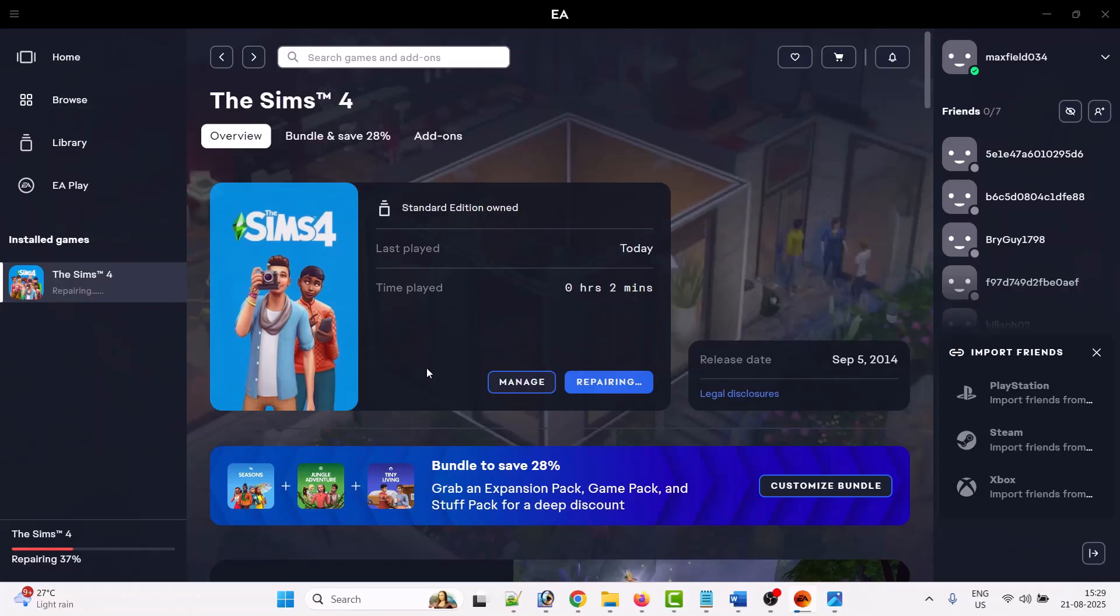Because the new update of the Sims 4 game may cause the issue with incompatible versions of mods that were earlier compatible with the Sims 4 game. After that, you can check if error code 122 has been fixed or not.